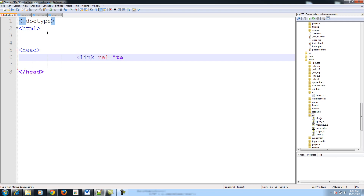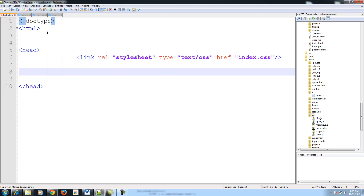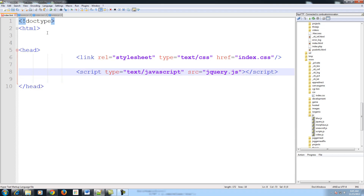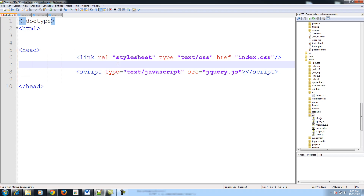Link, rel equals stylesheet, type text/CSS. And remember, only external libraries get linked in the head.